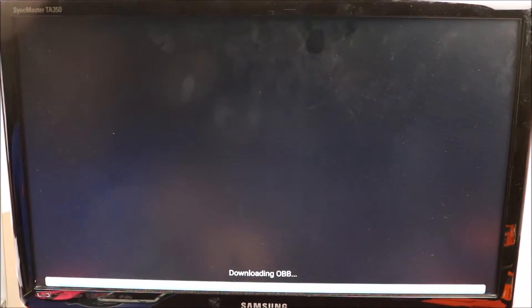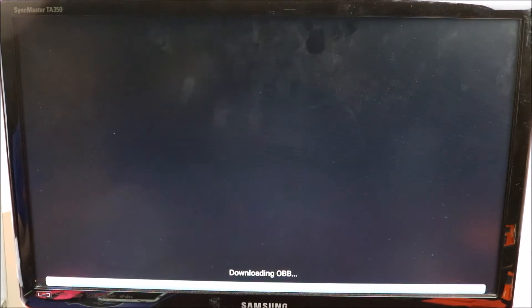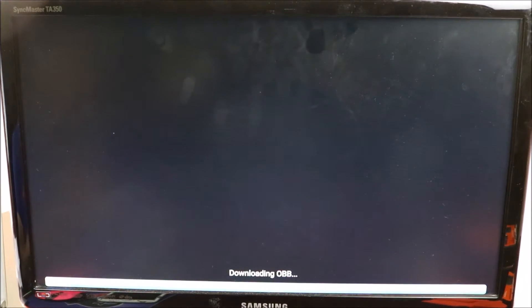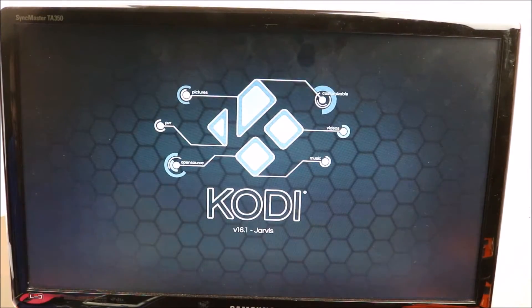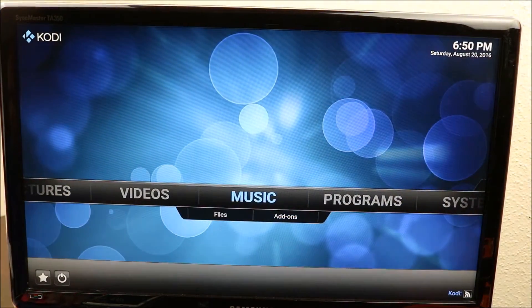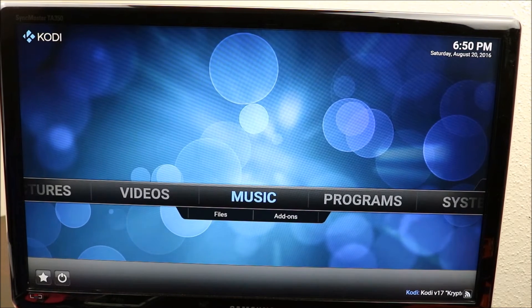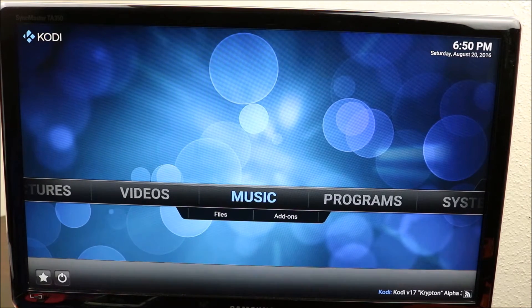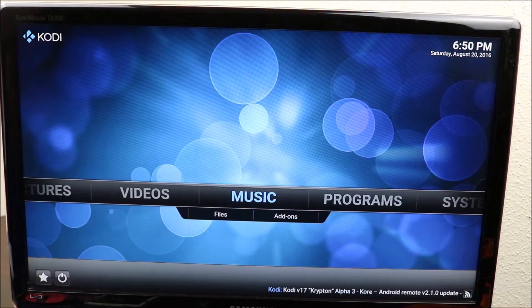It looks like it's working this time. So what you need to do is: if you get that error message, just restart the Fire Stick and try it again. And here we go — we have a fresh copy of Kodi.